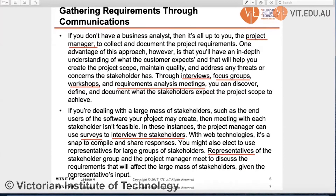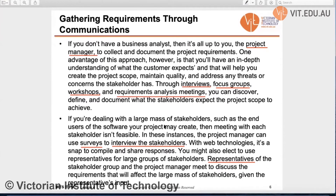If stakeholders are located in different or large dispersed locations, we cannot always sit together to gather requirements. In that case, the project manager can use web technologies to survey or interview the stakeholders. In addition, the project manager can also discuss with representatives of key stakeholders to capture requirements that affect a large group of stakeholders.